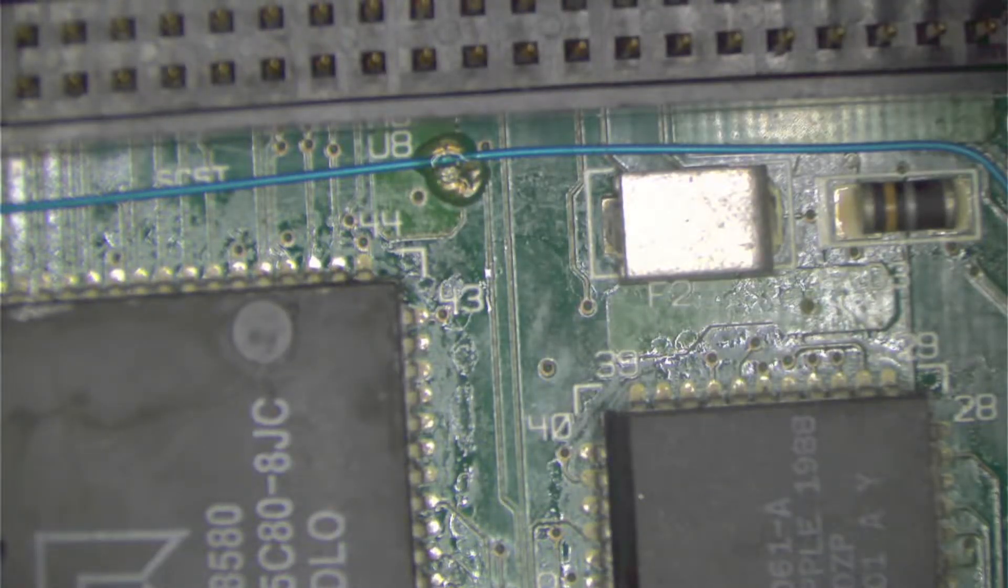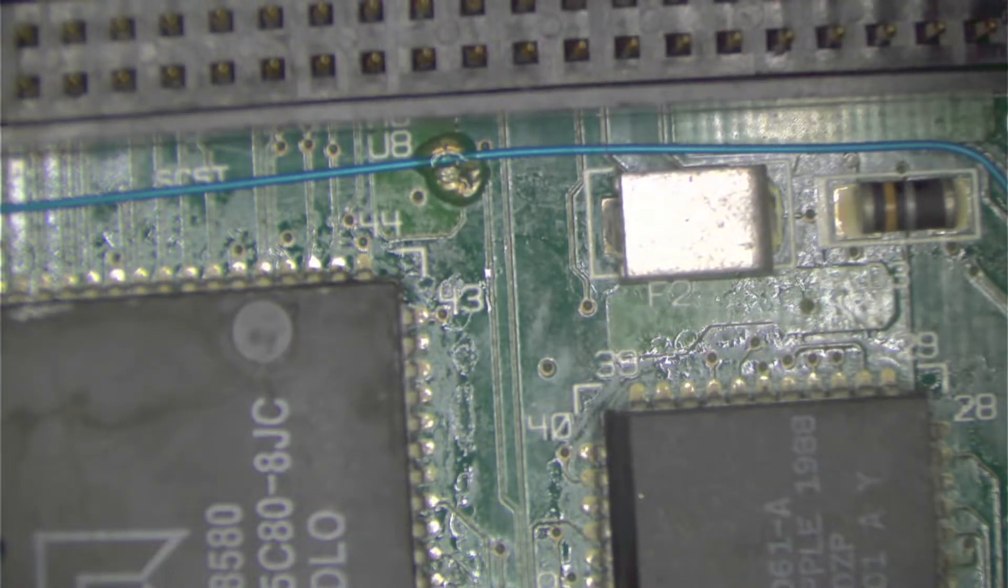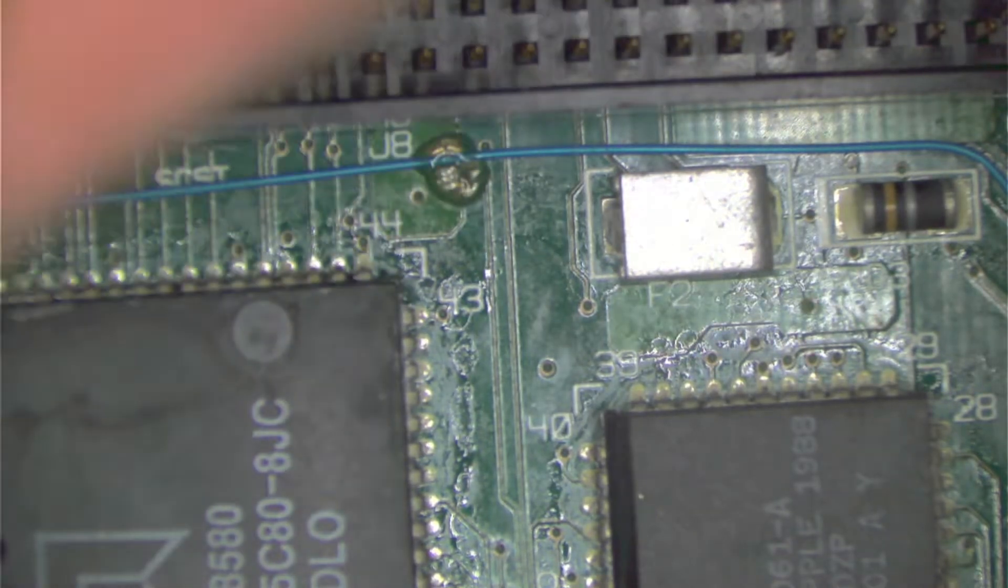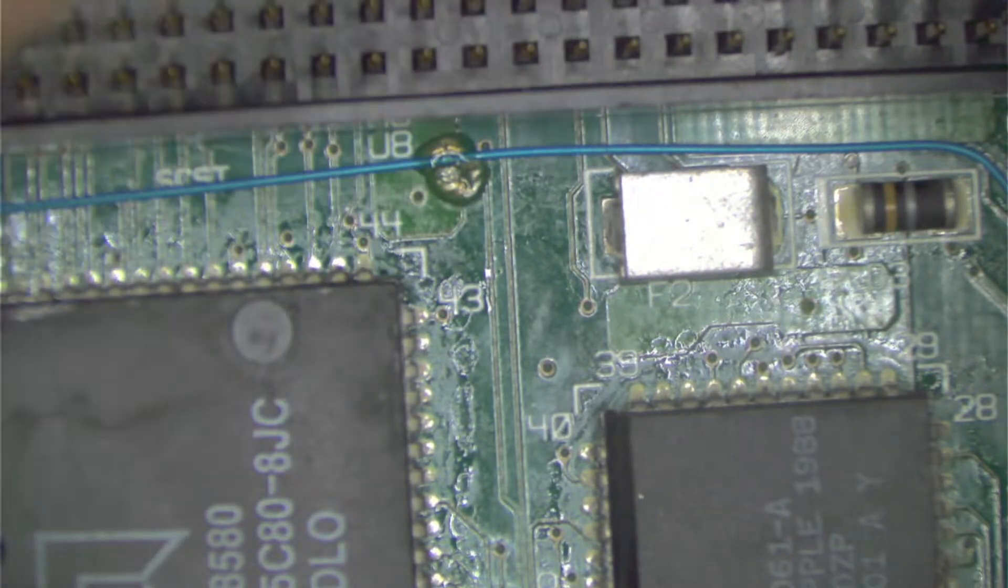Alright. One, two, three, four, five, six, seven, eight, nine, ten, eleven, twelve, thirteen. Thirteen caps have been taken off.